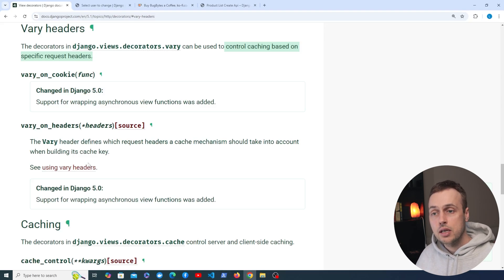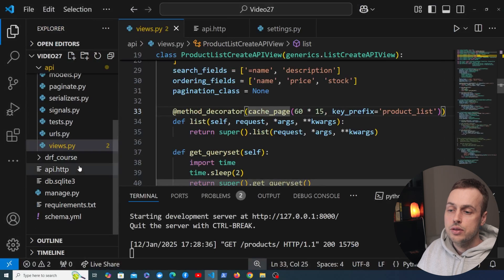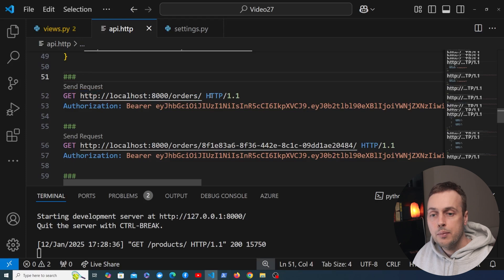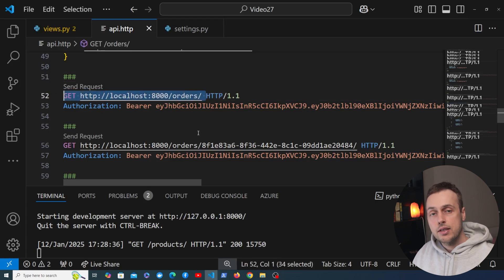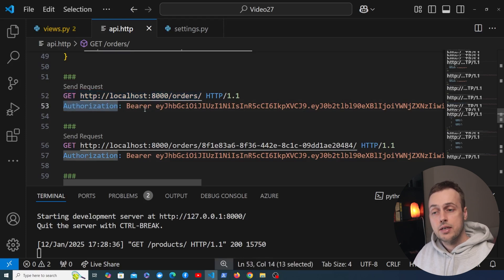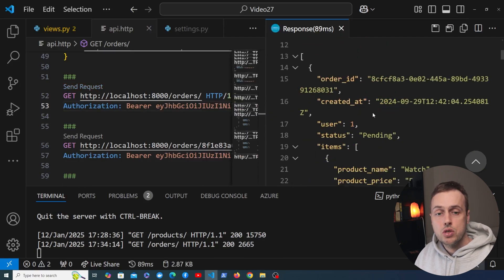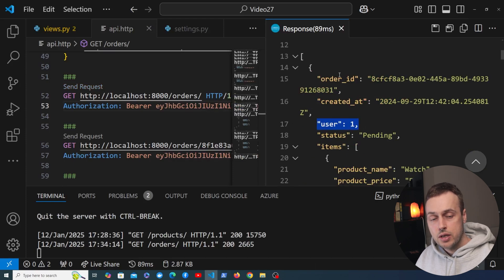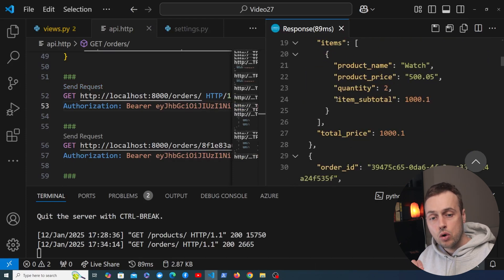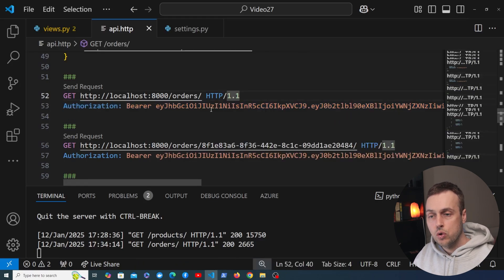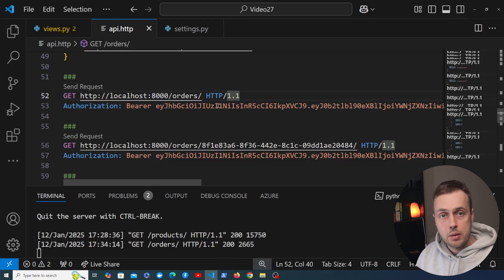What I'm going to do is go to our api.http file — this is the file we used to send HTTP requests to our API. We have a GET request to get all orders for a user in the database. The authenticated user is determined by the authorization request header, and the user's JWT token is part of that header. If I send this request, I get back a response with all of the orders tied to user one — you can see the order ID here, and all of these orders belong to user one because that user has this bearer token.